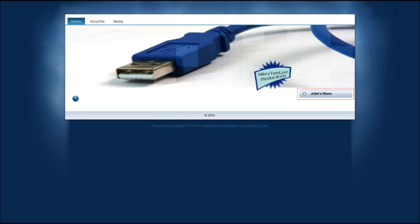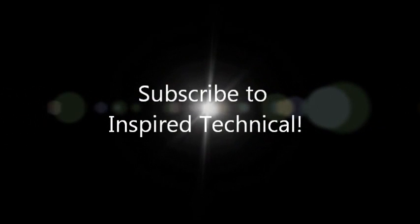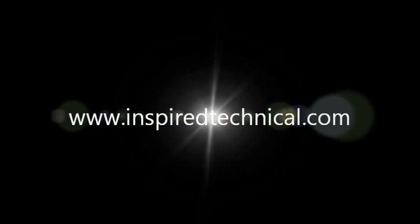Which means we will conclude today's tutorial on how to add a new menu and publish it as a module item. Stay tuned for more tutorials. But until next time, this is Mikey Tate with Inspire Technical Services signing off for now. Check y'all later.